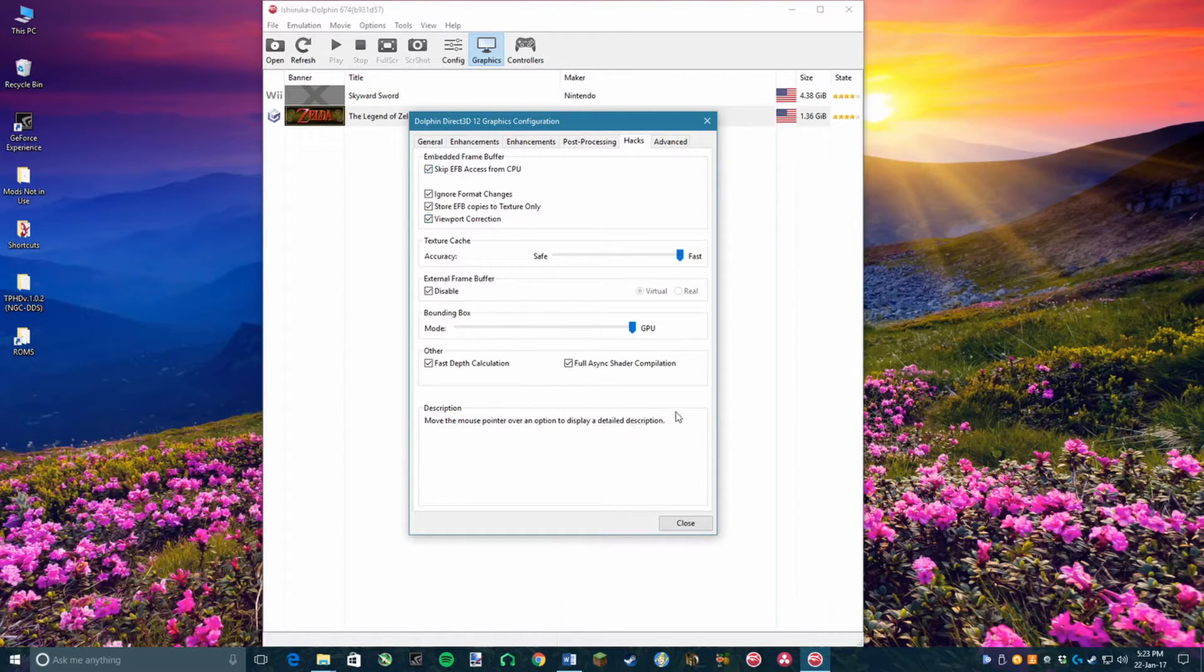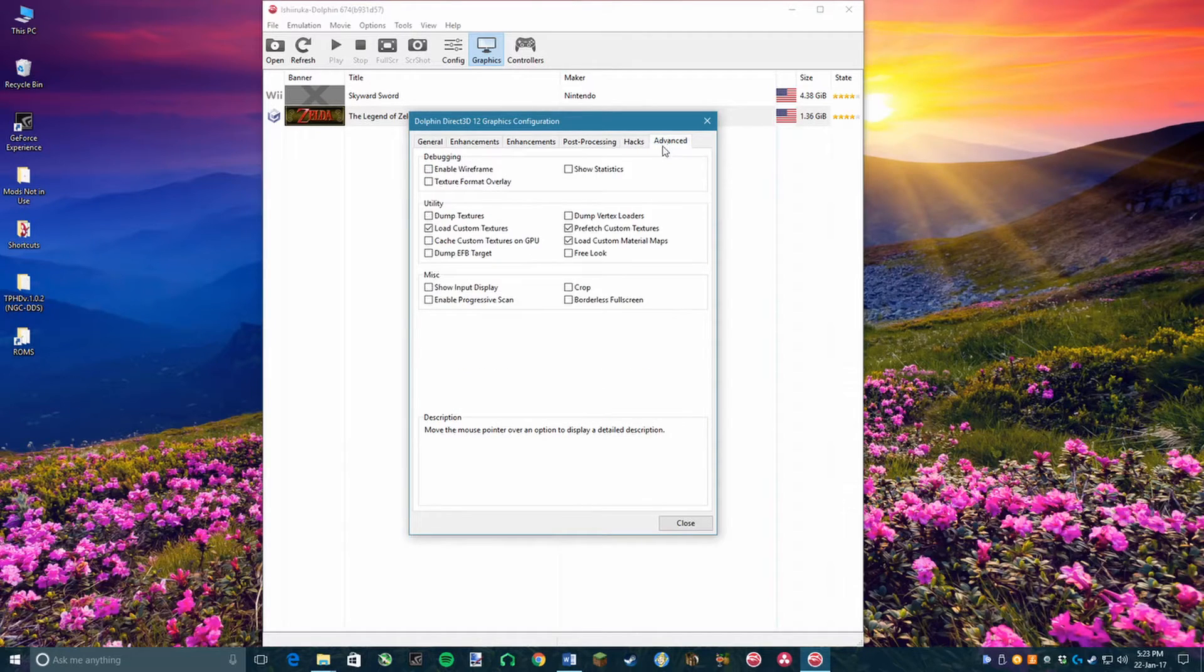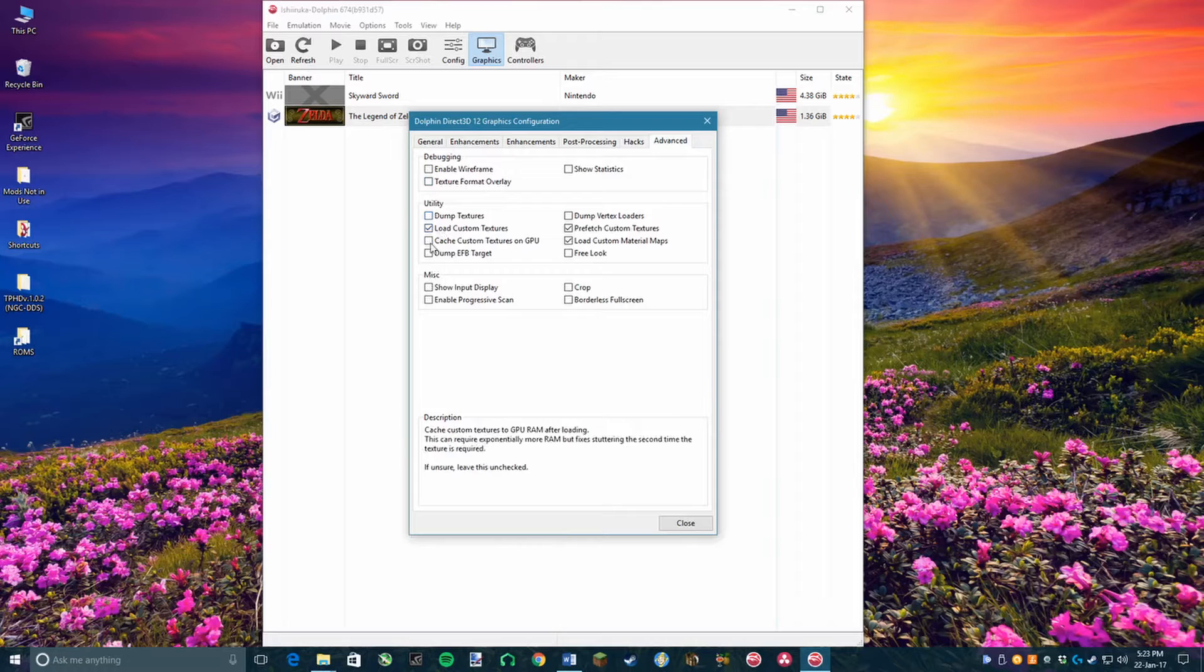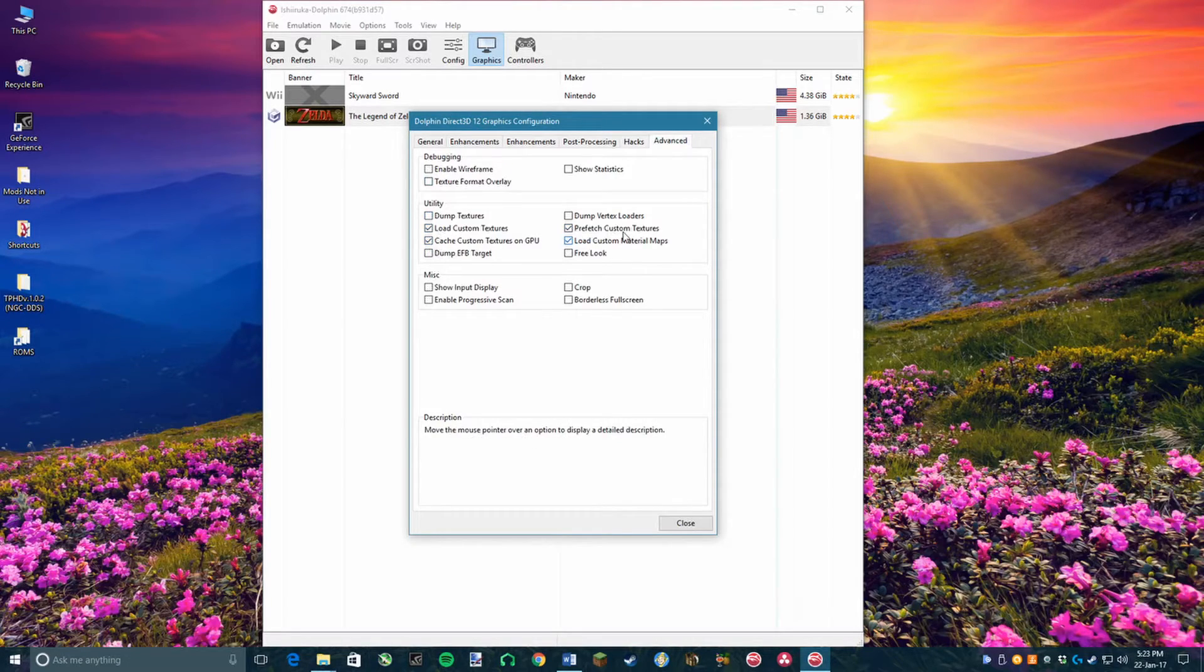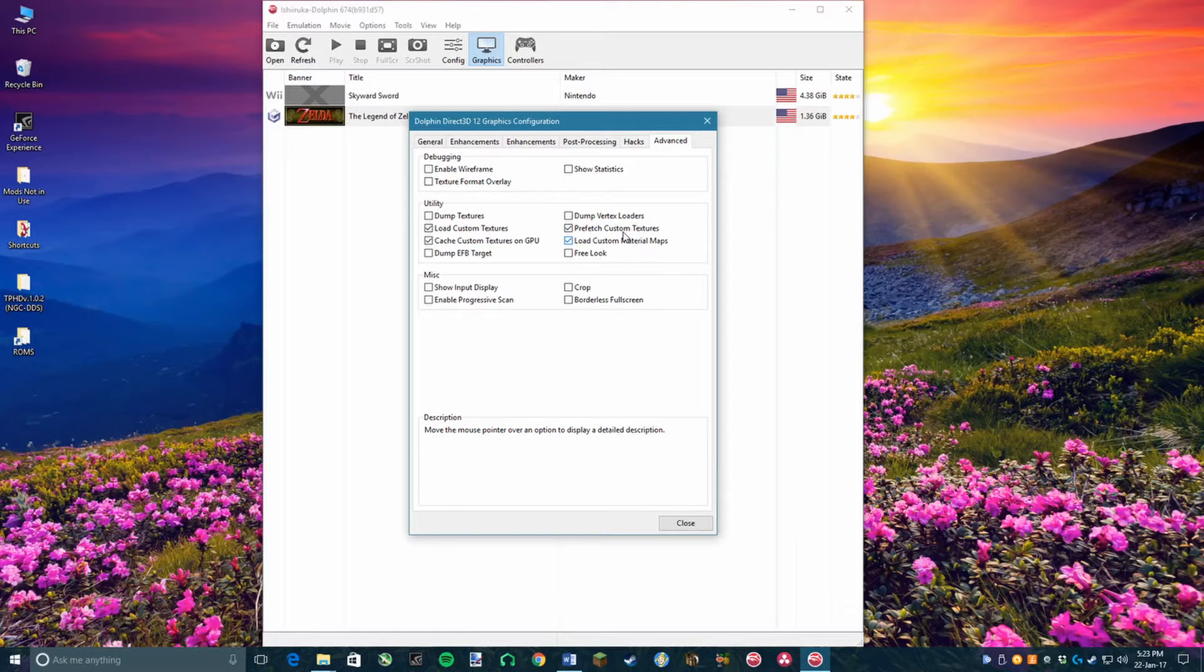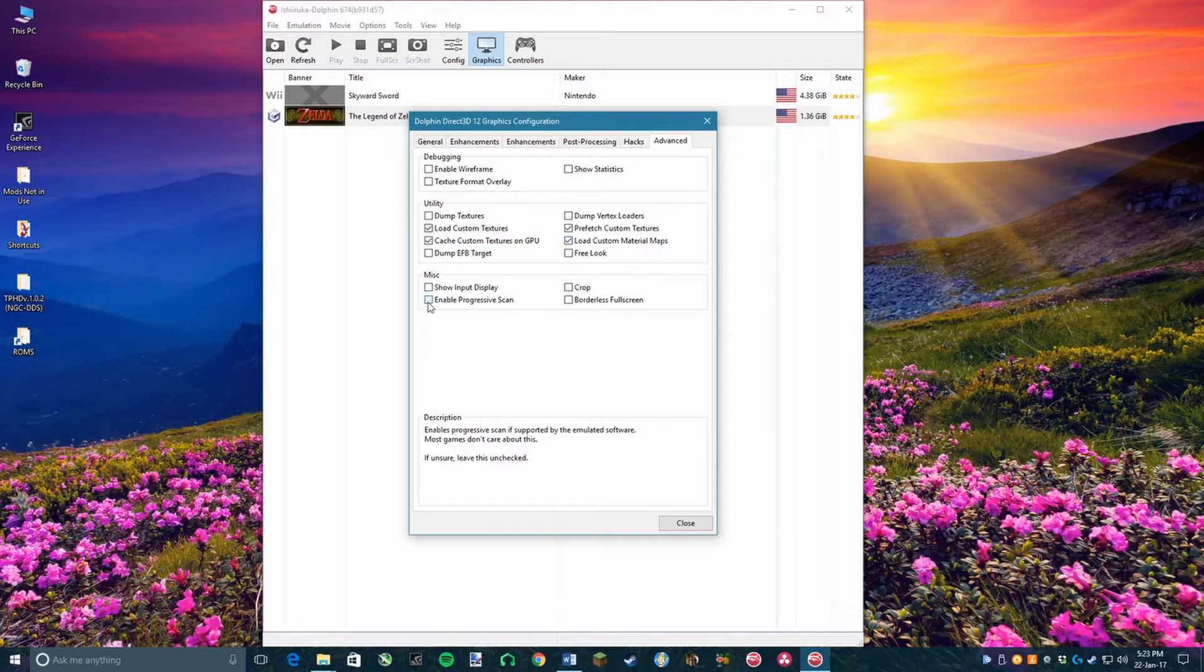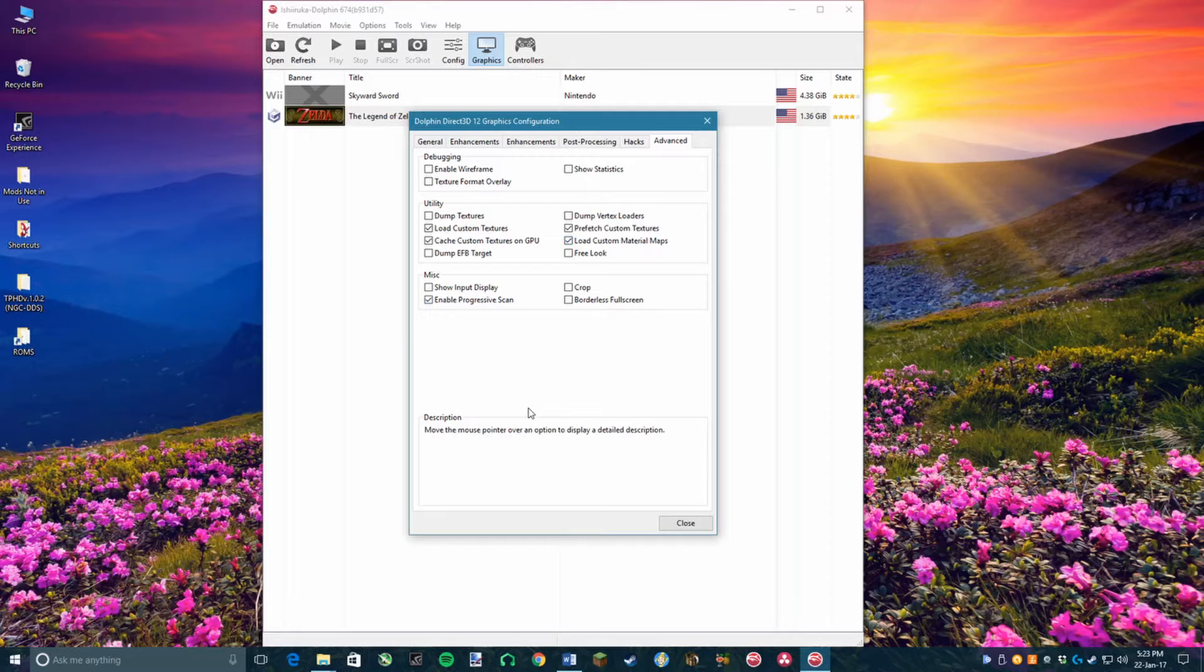Now, go to the Advanced toolbar. Under the Utility section, select Load Custom Textures if you want to use the Hamasaki Custom Texture Pack, which is the one that I recommend and personally use, or a different texture pack. Now, select Cache Custom Textures on GPU and turn on Load Custom Material Maps. Now, under the Miscellaneous section, click on Enable Progressive Scan. And now you are done!